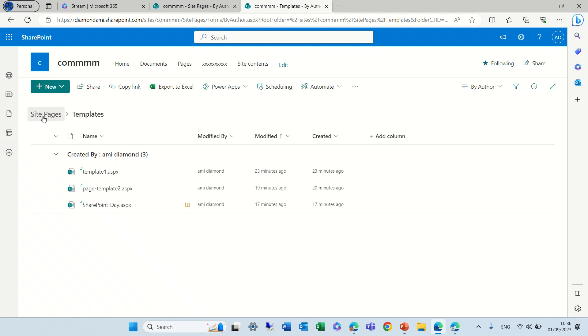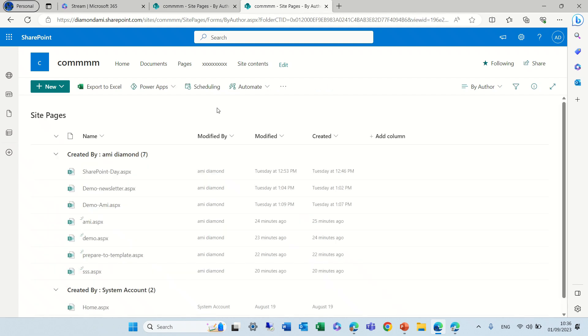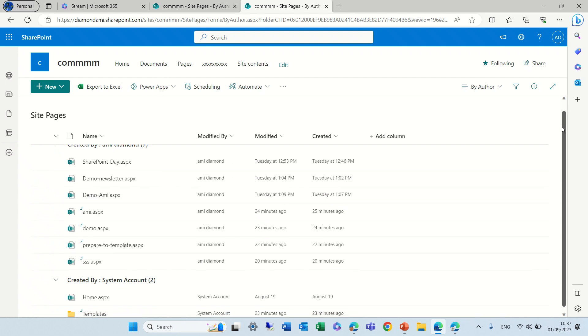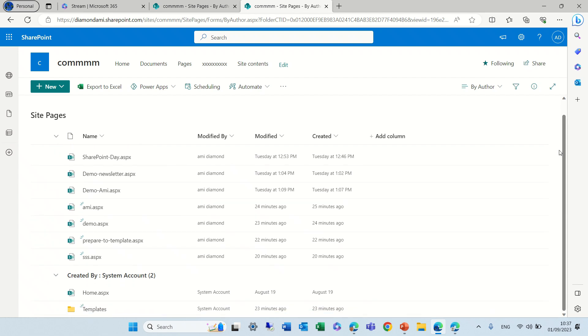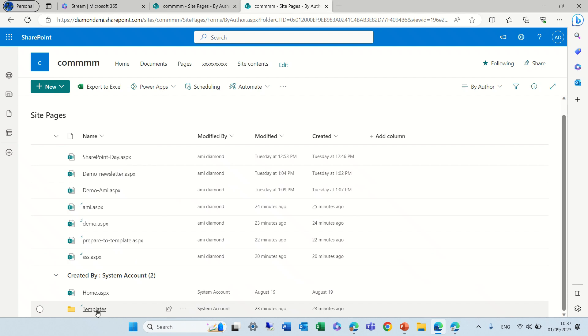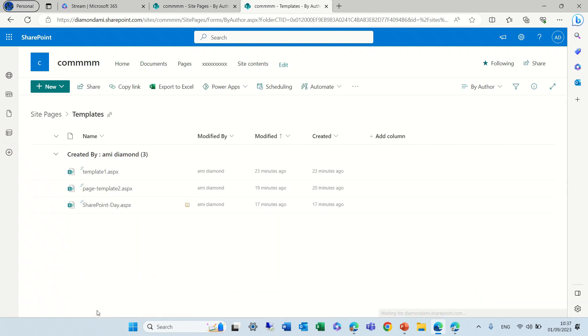Where it resides is within the site pages. We have a folder called templates, and here we see all of them.